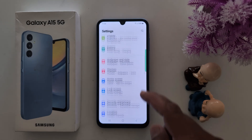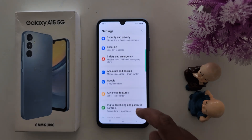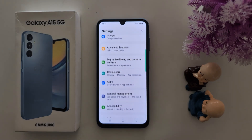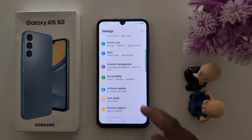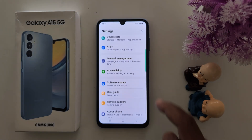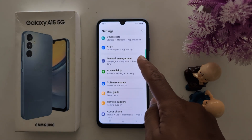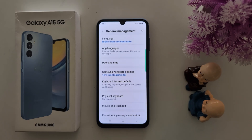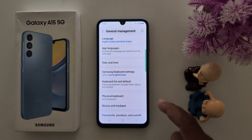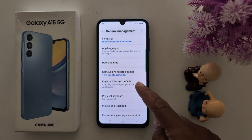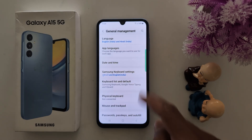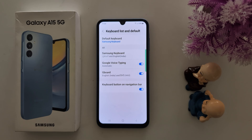Now scroll up to General Management and tap on General Management. Tap on Keyboard List and Default. Here you can see Samsung Keyboard as the default keyboard.